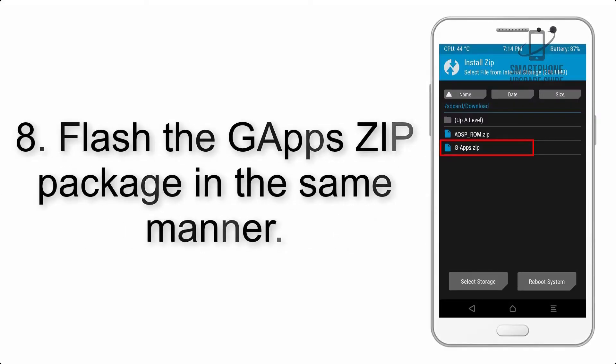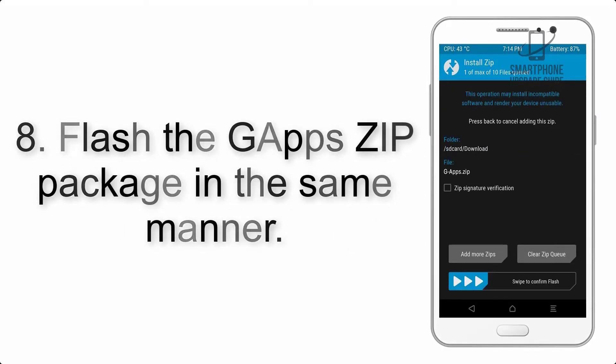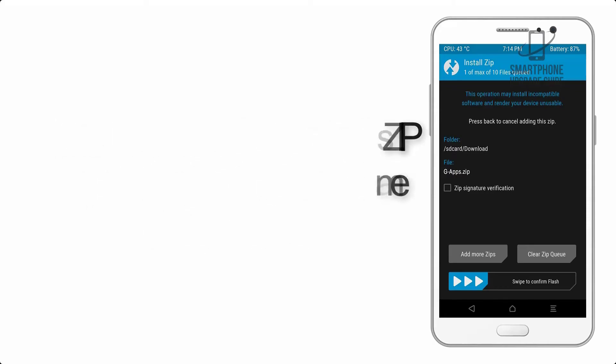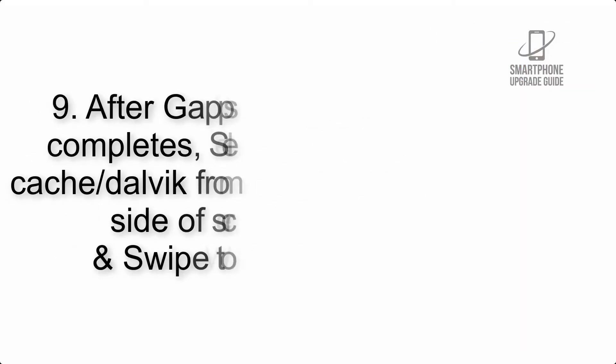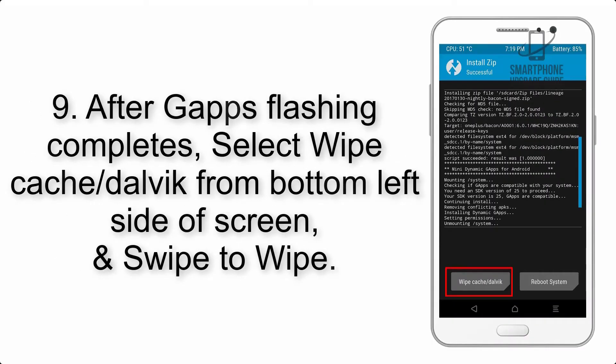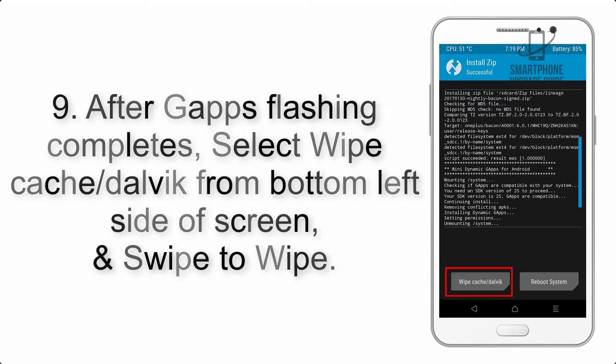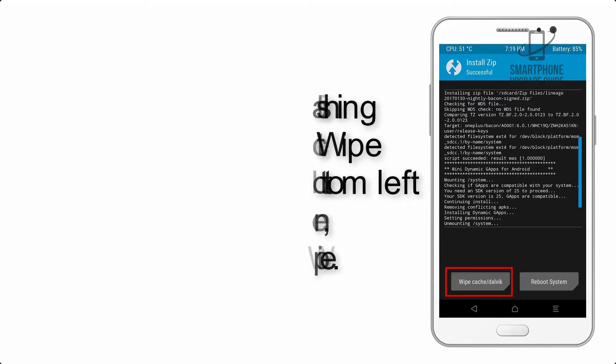Step 8: Flash the GApps zip package in the same manner. Step 9: After GApps flashing completes, select Wipe Cache and Dalvik from the bottom left side of the screen and swipe to wipe.